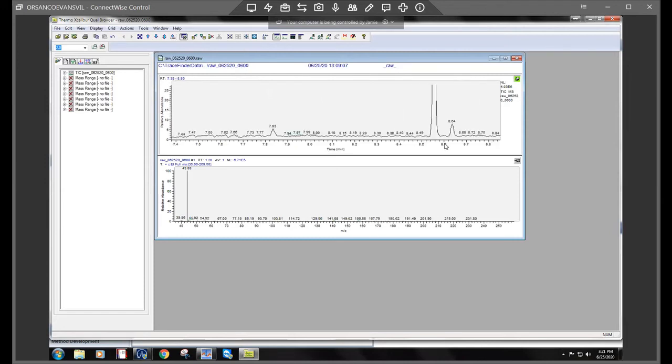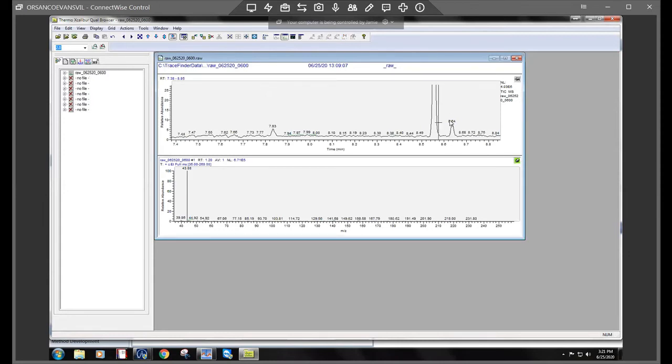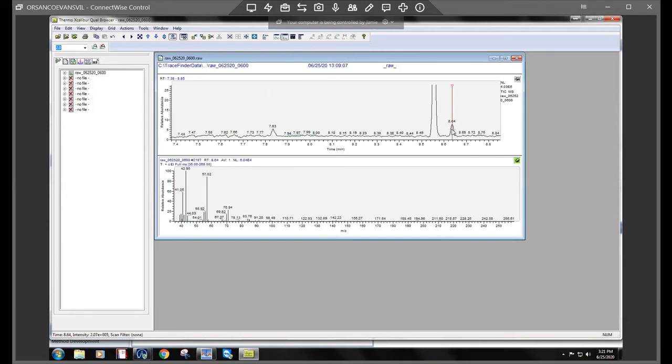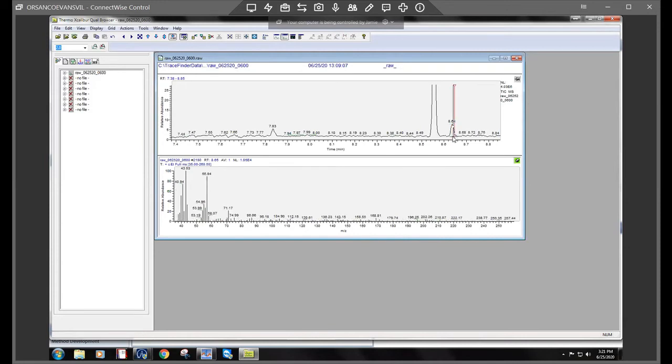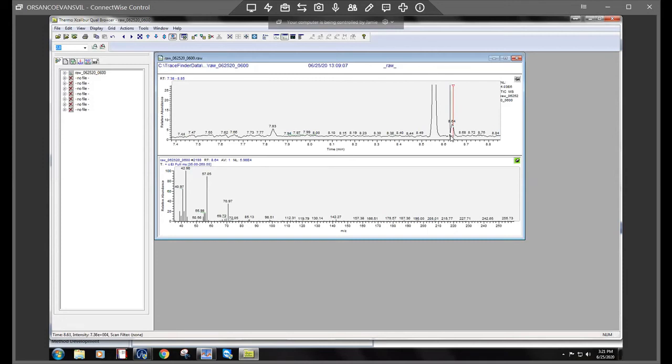We'll do both of these peaks. So I'm going to pin the spectra now and I will just click. I like to line it up to the top of the peak, to the apex.